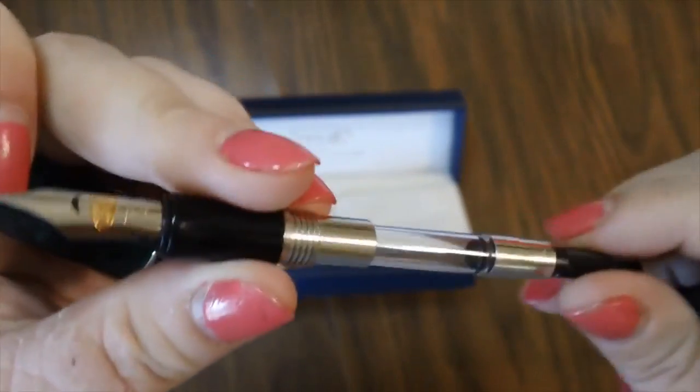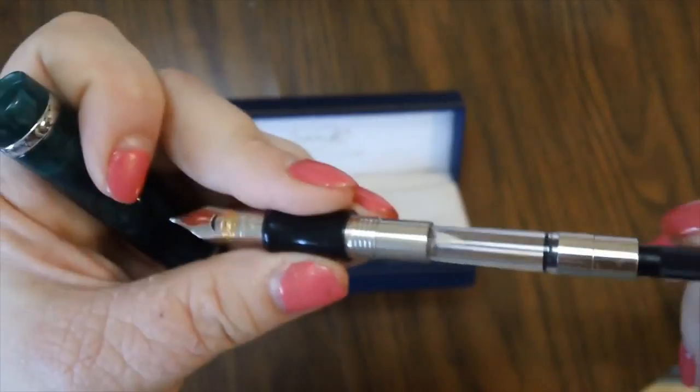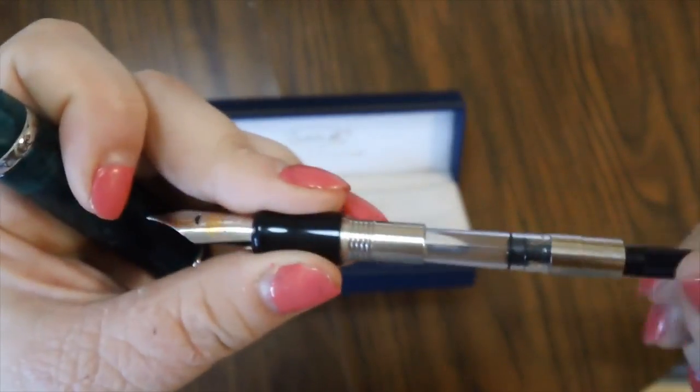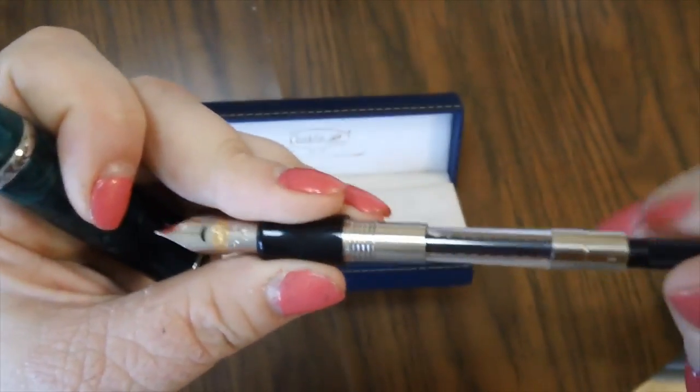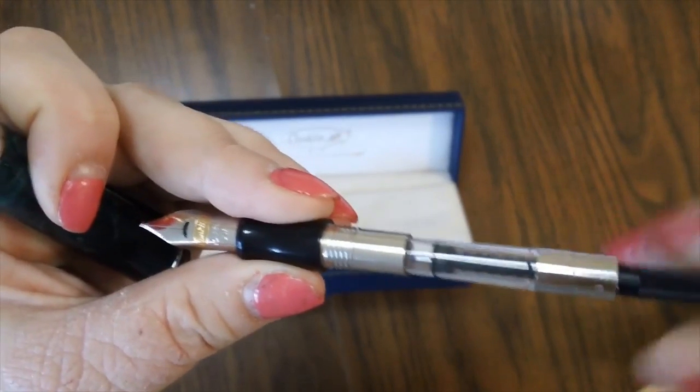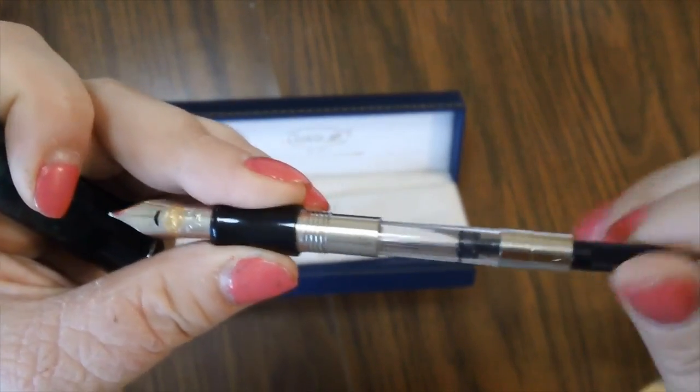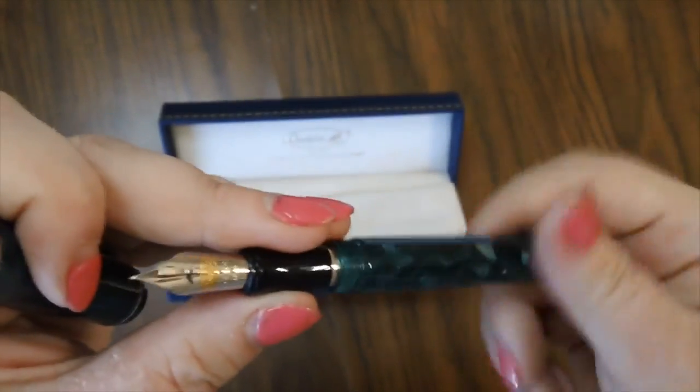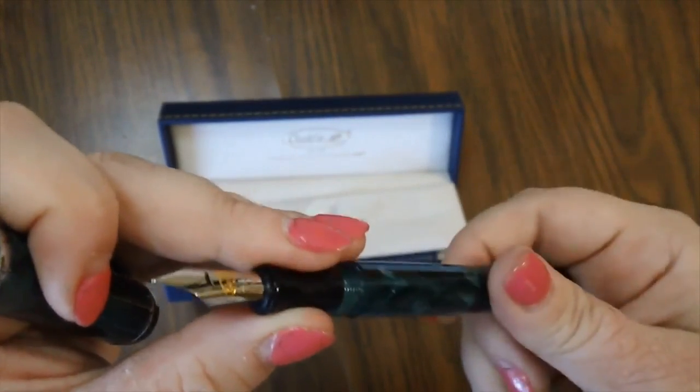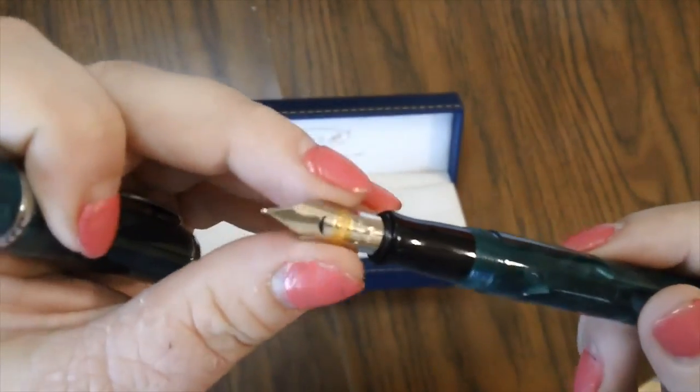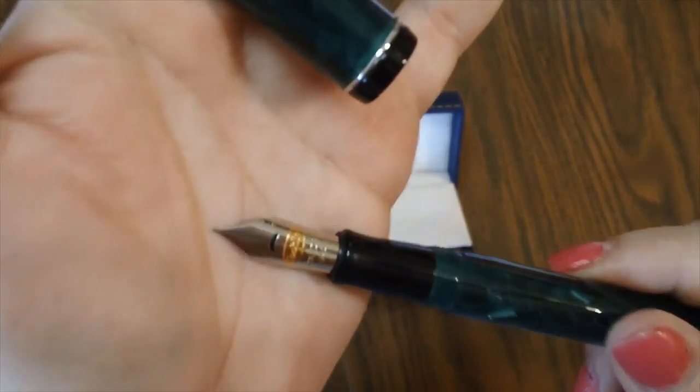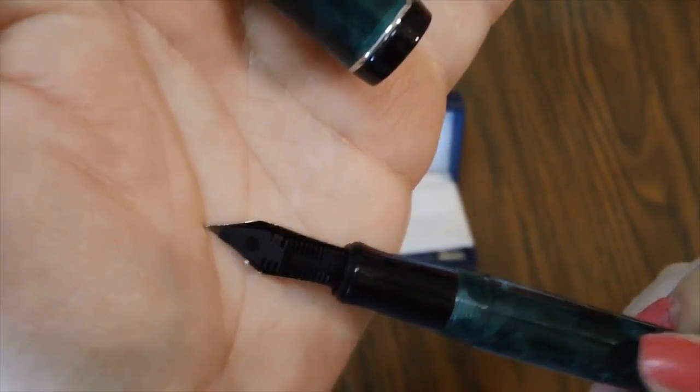So that's what the nib looks like. And then again, it's got a cartridge converter. So you're going to put your nib in the ink and then you move down the piston and then to draw the ink up, you just twist. So again, watch my fountain pen 101 video that tells you how to fill up and use a fountain pen. Again, there is the nib and then there is the feed.